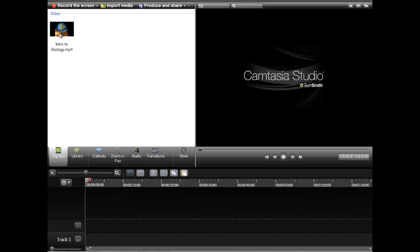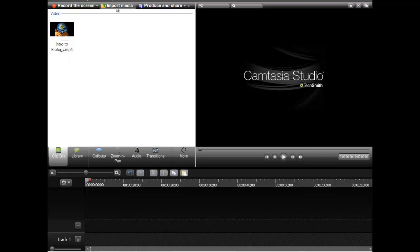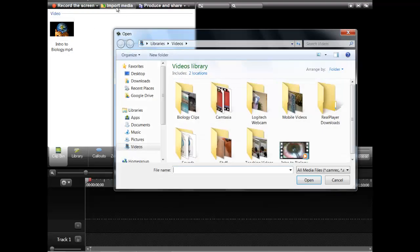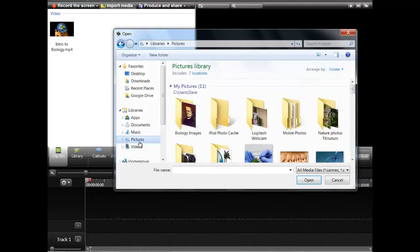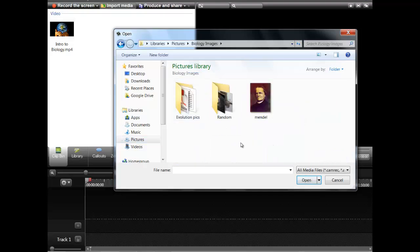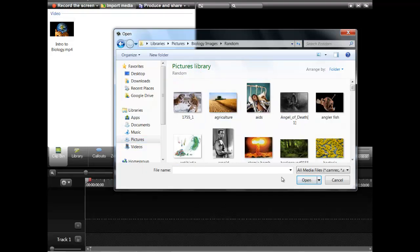I added in my little video here and let's go ahead and add in a few pictures. On my computer, I have a whole bunch of pictures. Since I'm a bio teacher, let's go ahead and choose some of these.